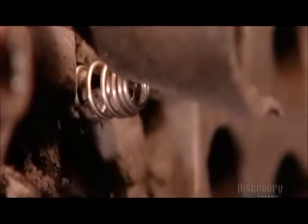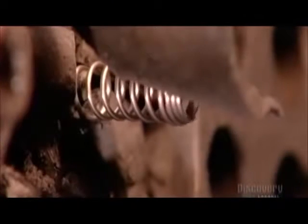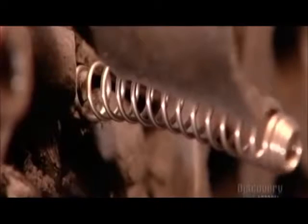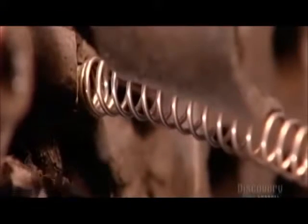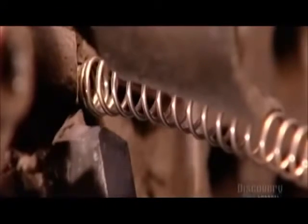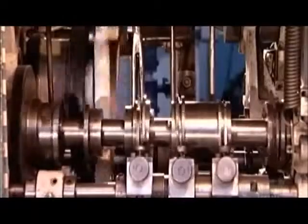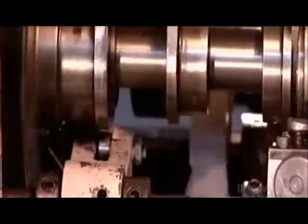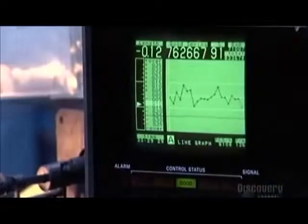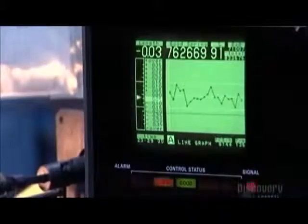This machine makes compression springs — a model with tapered ends that's often used in seat belts. A metal probe detects the correct length of the springs after they're formed. The machine has four rotary shafts called cams, and a computer ensures each spring has the desired specs.